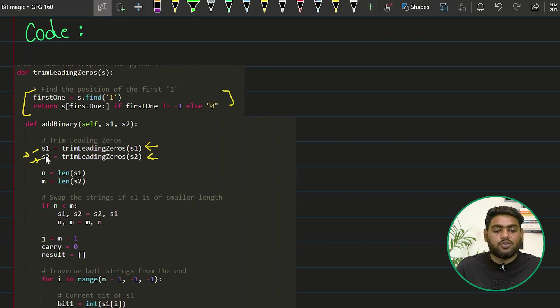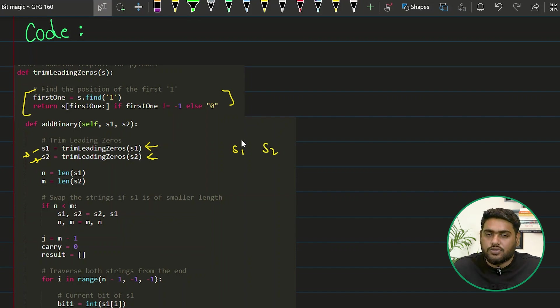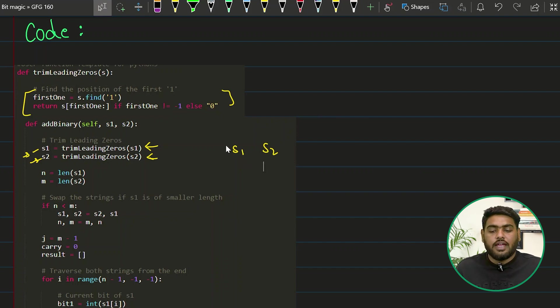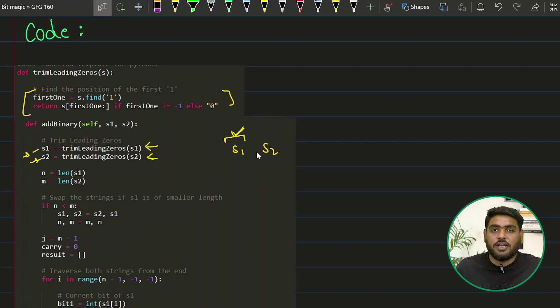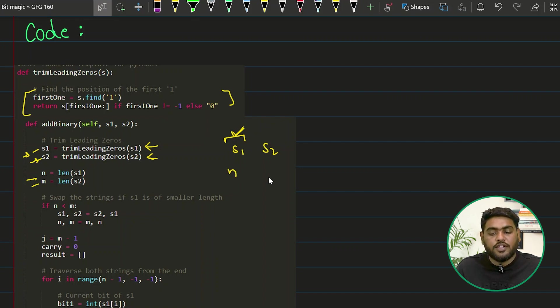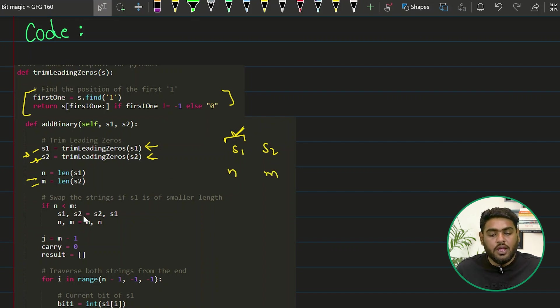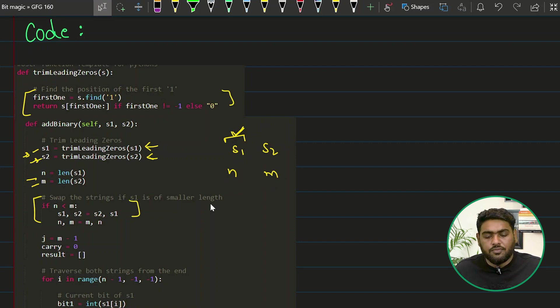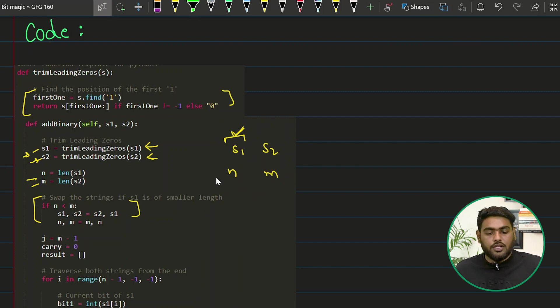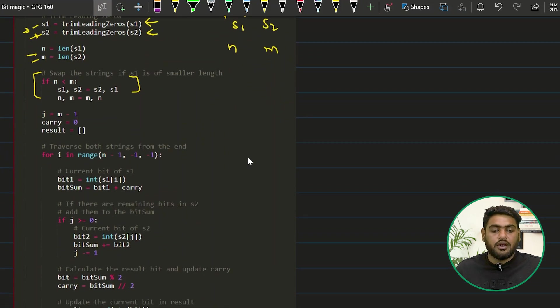I have called that upon S1 and then S2, and now these two variables, my S1 string and my S2 string are free of any leading zeros, which means that now I can start adding these two. But before that, the way I have made my logic is that my S1 is always considered if not equal to S2, so it is going to be bigger.